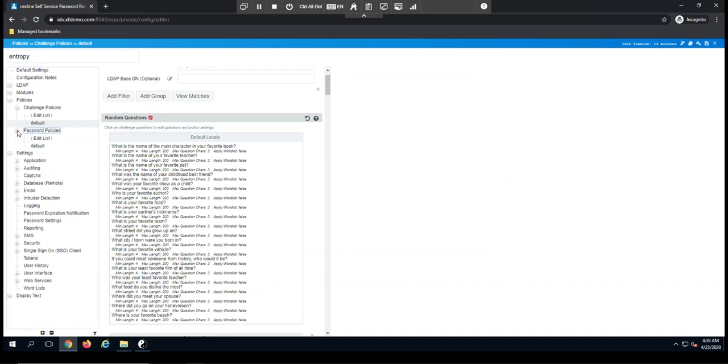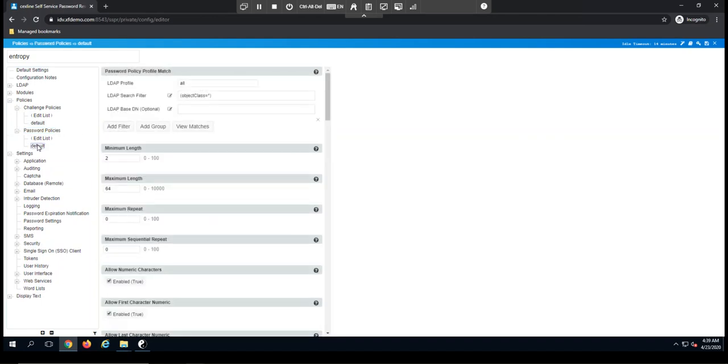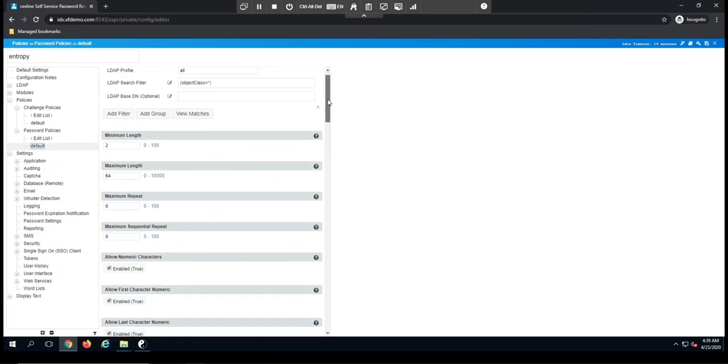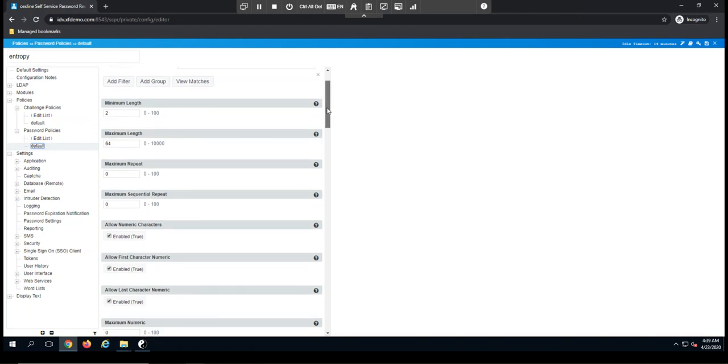For password policies, we do have the option to create our own password policies within self-service password reset, or we can configure the solution to adhere to your directory password policies. I wanted to highlight this because there are a lot of password settings that we can set up based upon your requirements of the organization.